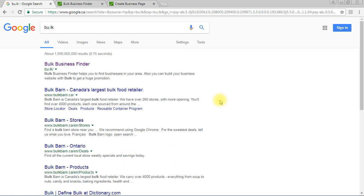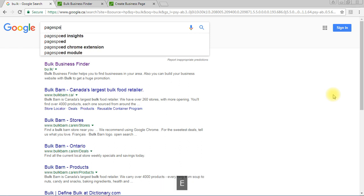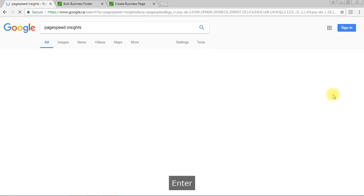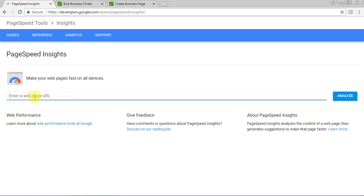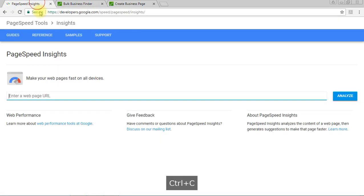There is a tool from Google called PageSpeed Insights, available at the Google Developers site. Let's open this page — here you can type your website URL and analyze it.